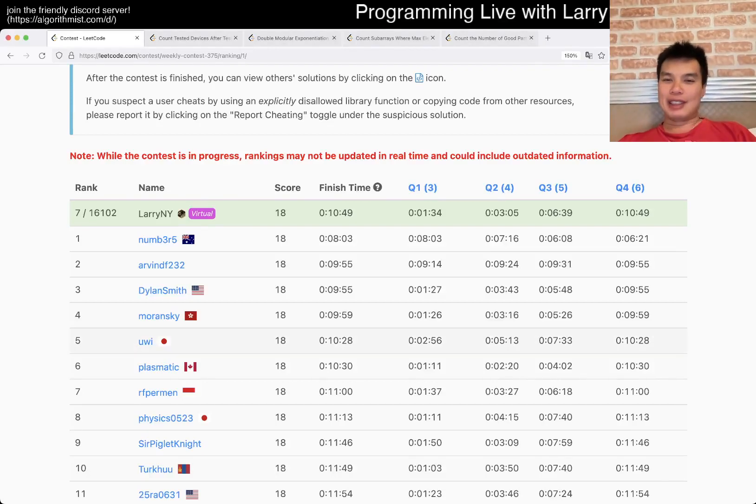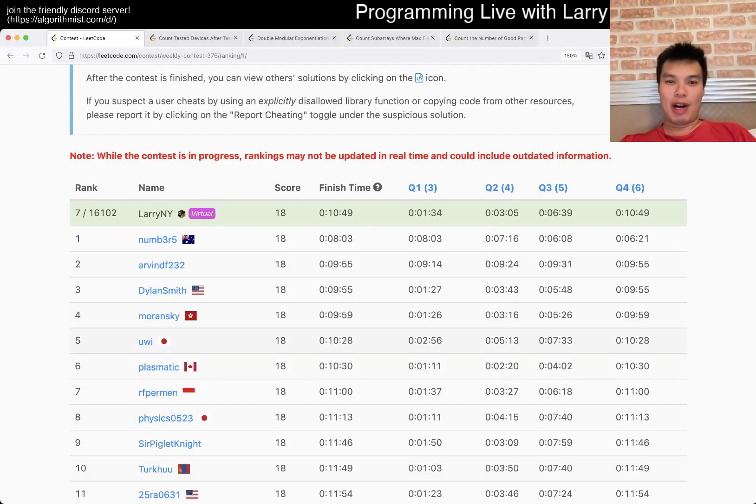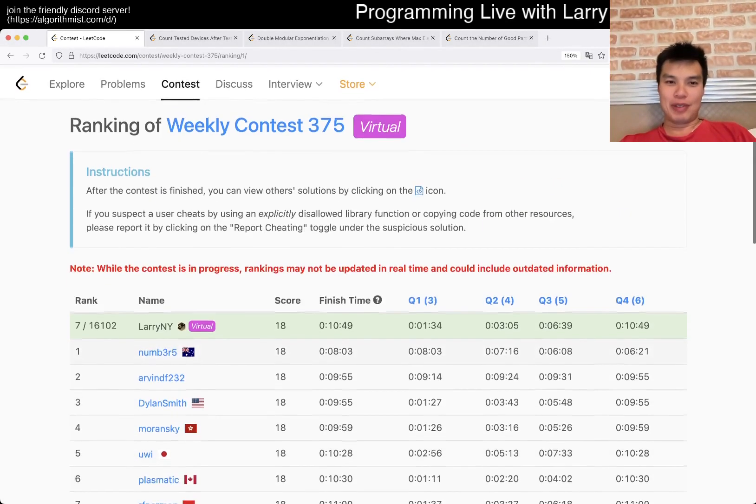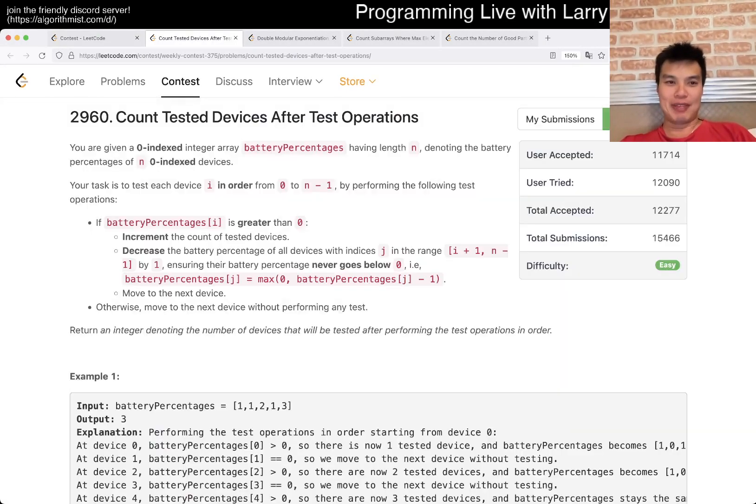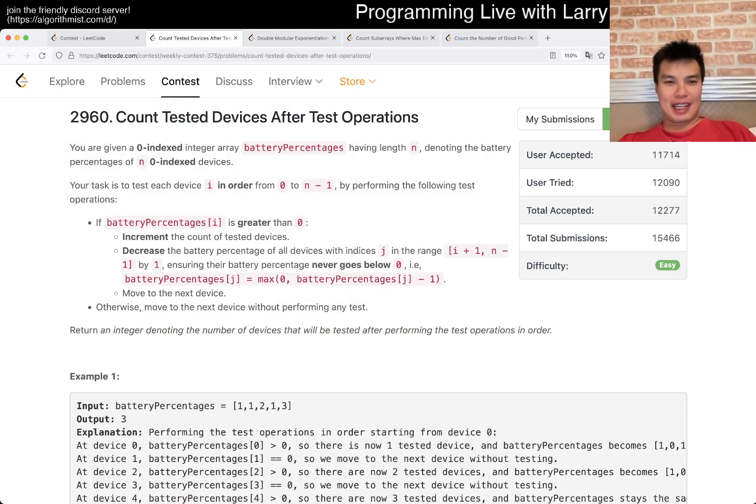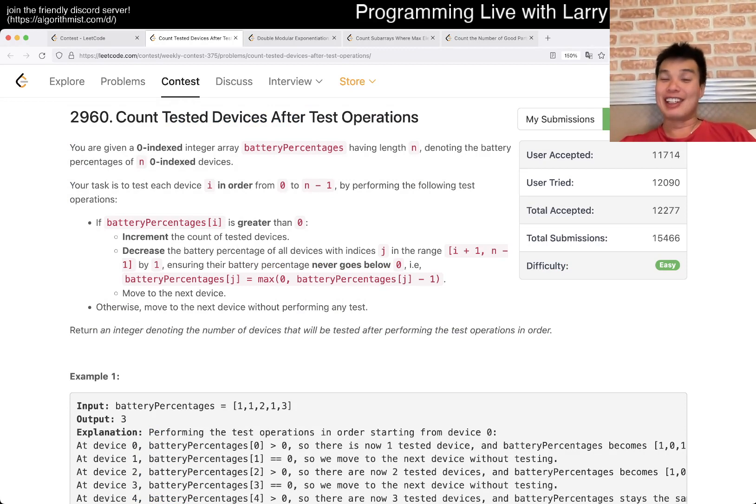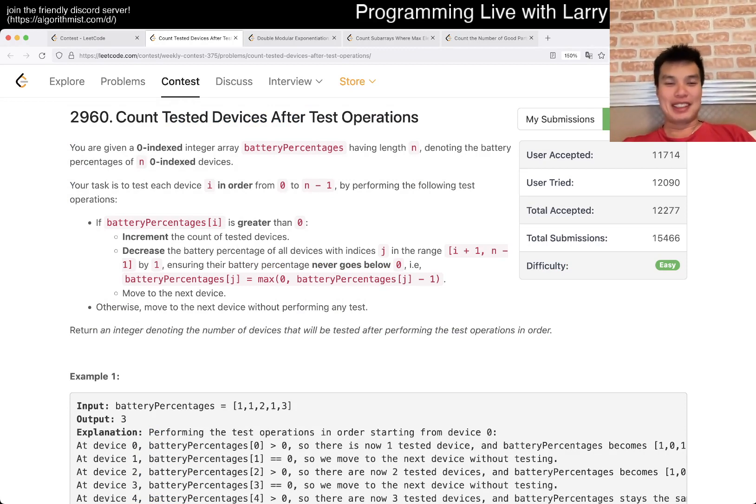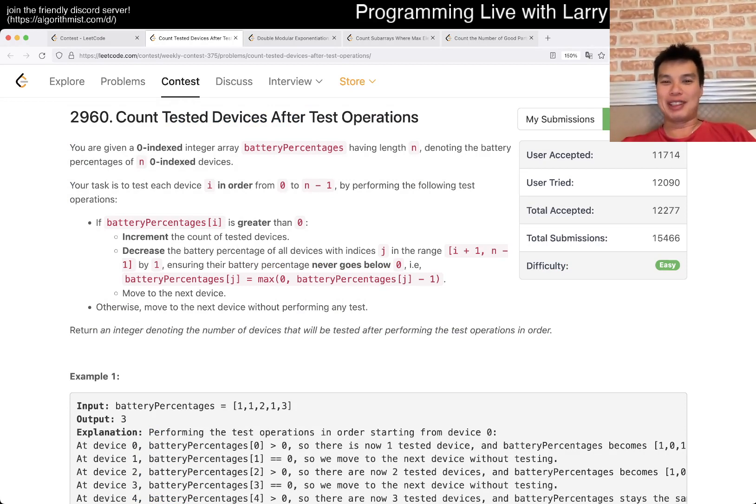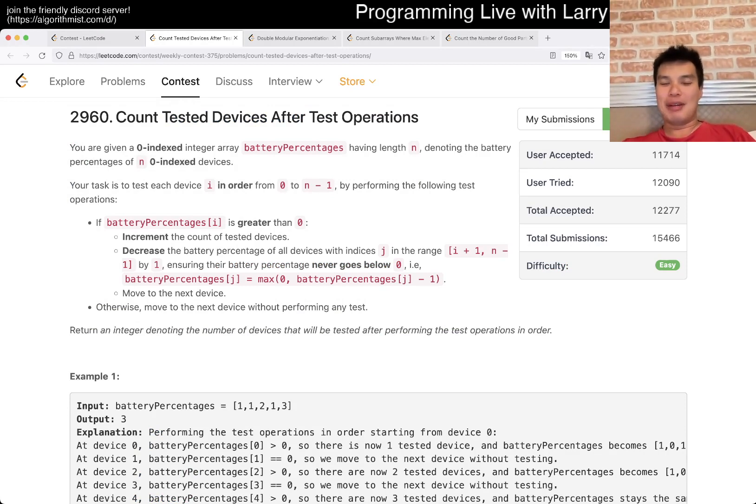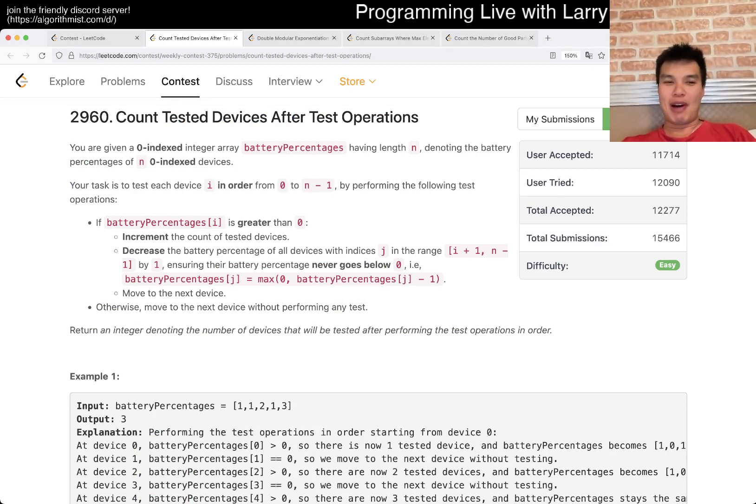Hey, hey everybody, this is Larry. This is me from the Q1 of the Weekly Contest 375, Count Test Devices After Test Operations. Hit the like button, hit the subscribe button, join me on Discord, let me know what you think about this farm.